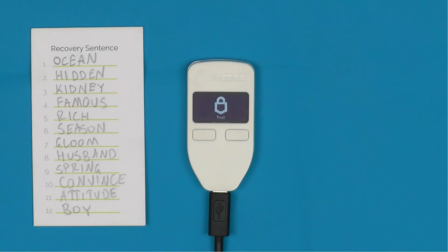What I'm going to do in this video is restore the seed using the standard recovery and then check the recovery seed using the advanced recovery.